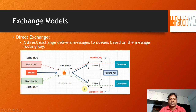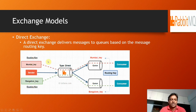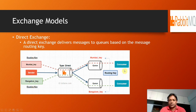The next exchange is the direct exchange. In a direct exchange, messages are delivered to a queue based on the message routing key. Here we will have different keys and the exchange type is set to 'direct'. In the diagram, we have a 'mumbai' key and a 'bangalore' key. Messages are sent to the broker's direct exchange, which has different queues — one for the mumbai key and one for the bangalore key. Consumers pointed to the mumbai key will consume all messages through the mumbai key, and bangalore consumers will consume all messages through the bangalore key.